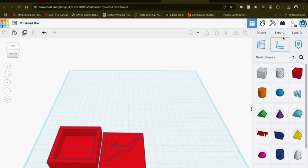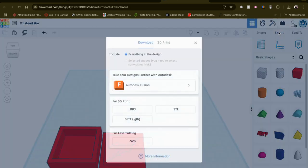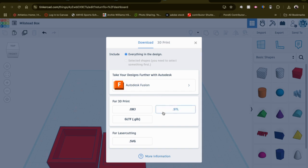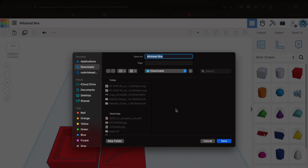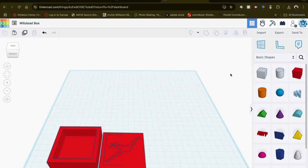And then you're all set to export as an STL. Make sure everything in the design is checked. Click STL. There's your name already. Download it. And then if you're working with me in my class, upload it to the Google form so I can get to work printing. Thanks for watching. I hope you enjoyed this video as much as I enjoyed making it. And have a great day.